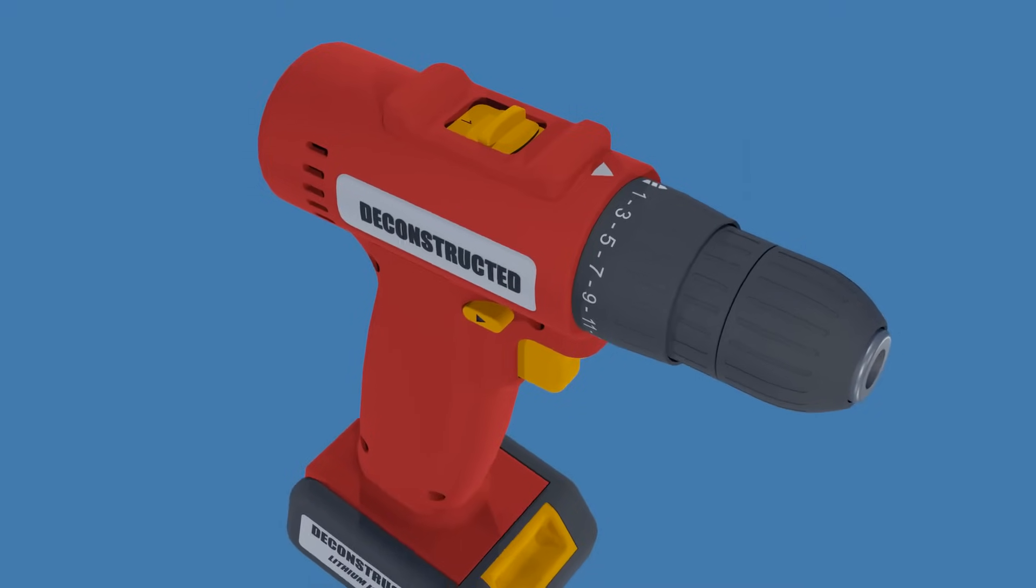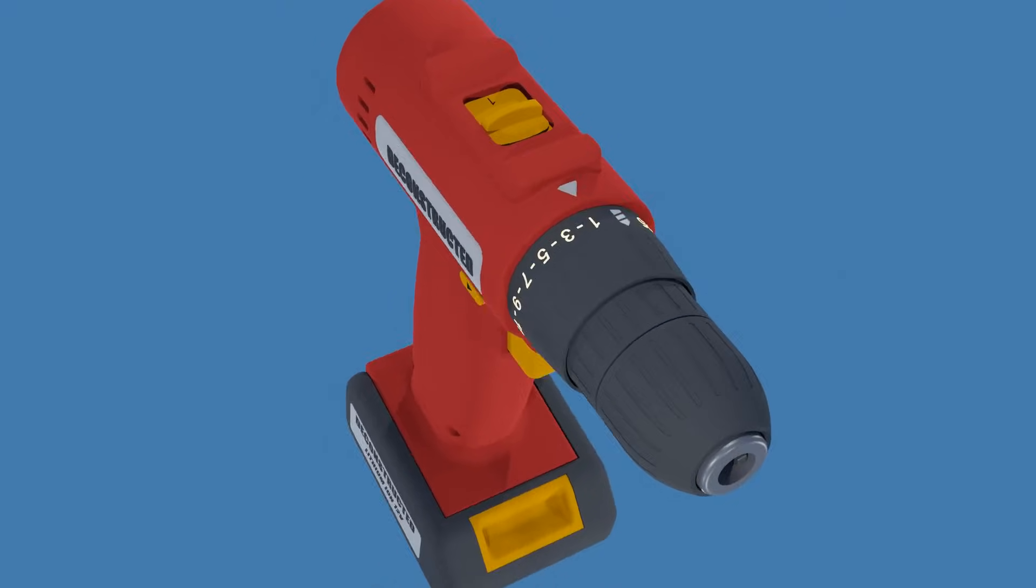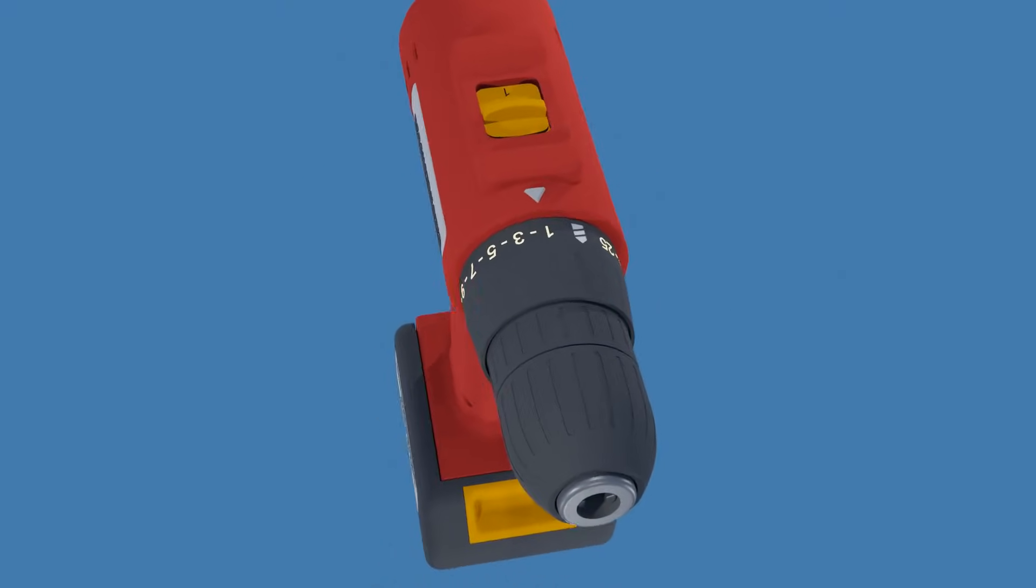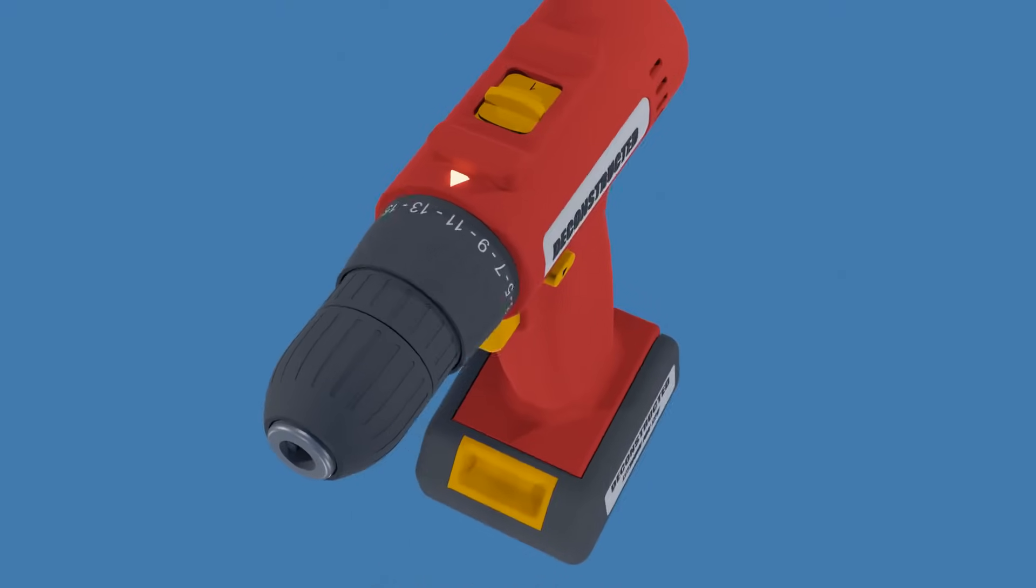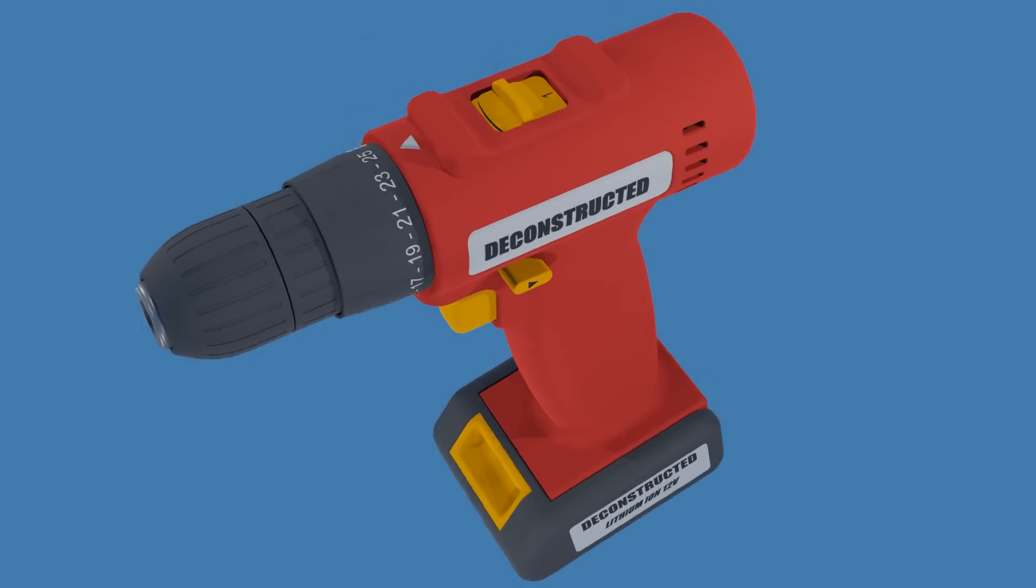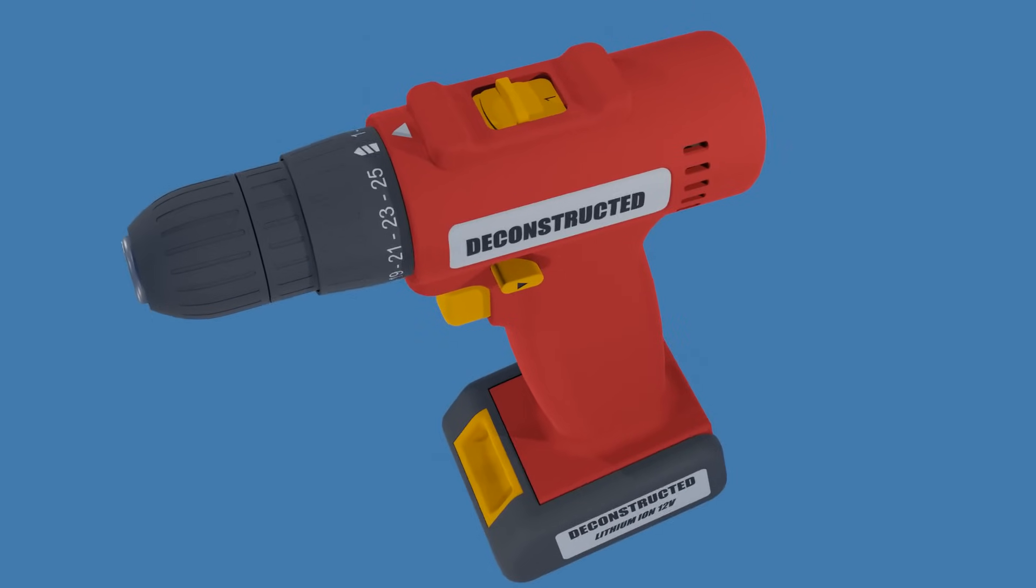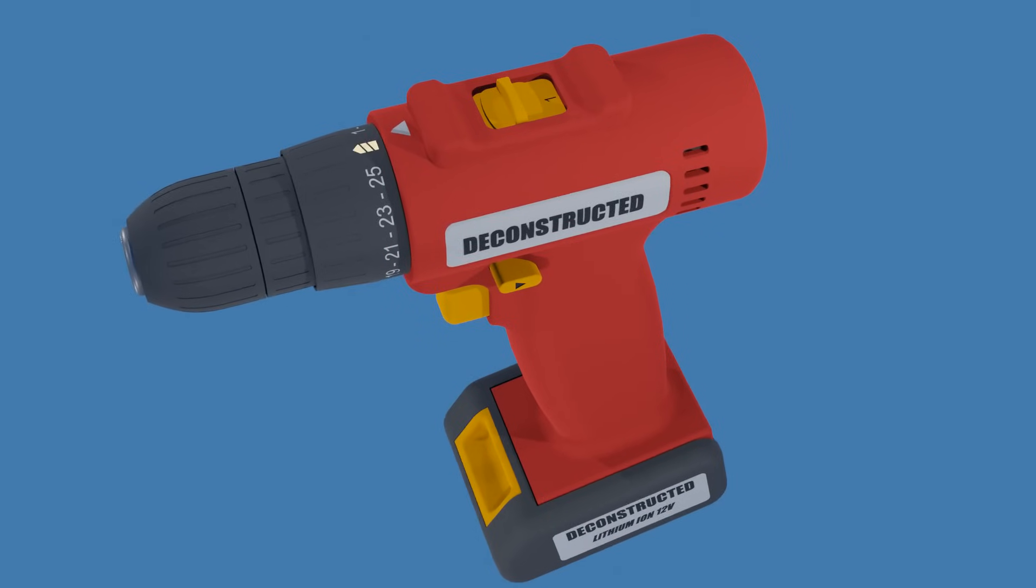The clutch collar has printed numbers all around. The higher the number in line with the arrow, the higher the torque setting. There is also a drill mode represented by a drill icon, which is the highest torque setting.